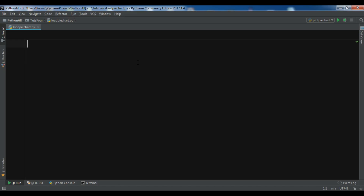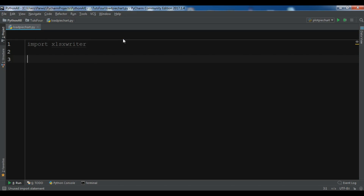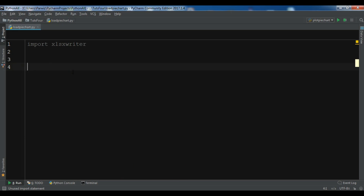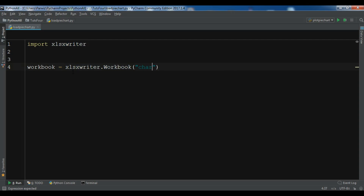I have already installed it. Let me first import xlsxwriter — the name is so hard! After this, we are going to create a workbook. You don't need an existing Excel file; you can create the Excel file programmatically. Let me create a workbook: 'xlsxwriter.Workbook' and give it a name, for example 'chart_pie.xlsx'.